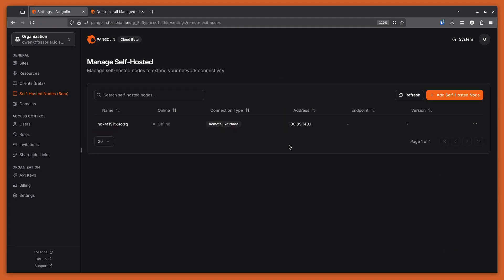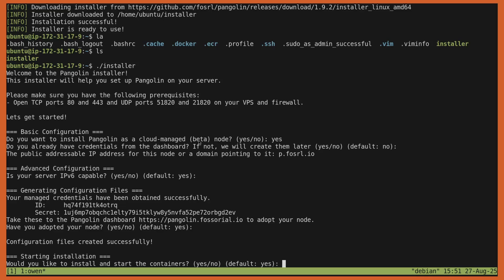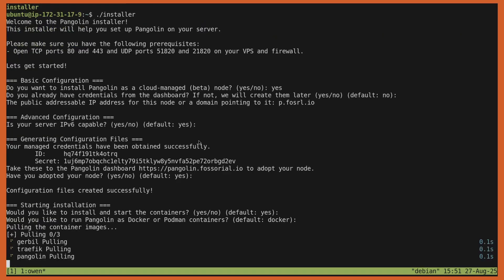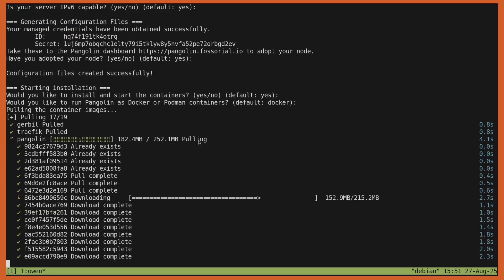Now the node is in my system, and I can actually adopt this node across multiple different orgs. So if you wanted to create one exit node and share it with your friends, that's perfectly available. So now the node is in the system. I can actually switch back to the terminal and finish the installer. So I'll say yes, I did adopt my node. Do you want to install and start the containers? I'll say yes. Would you like to run the Pangolin as Docker or Podman? I'll just do Docker.